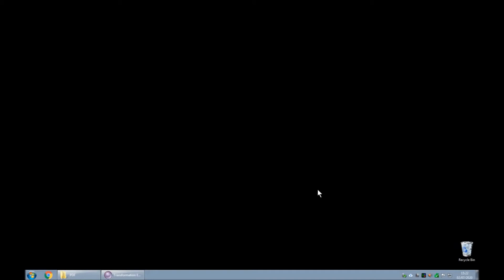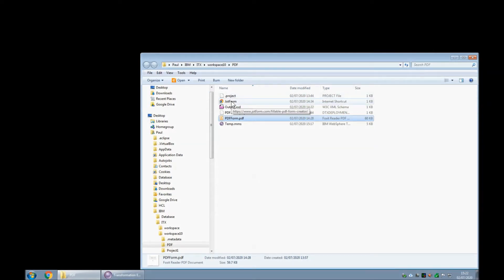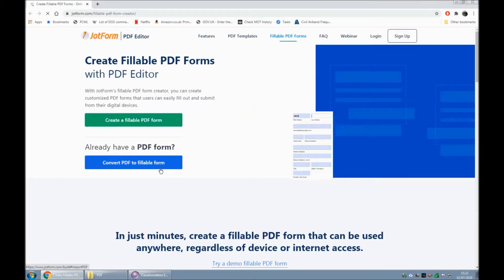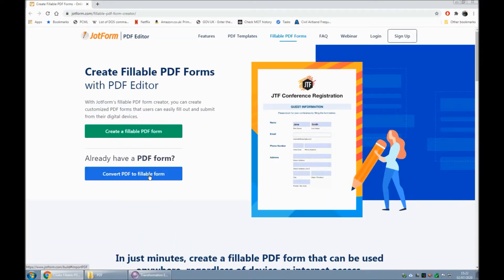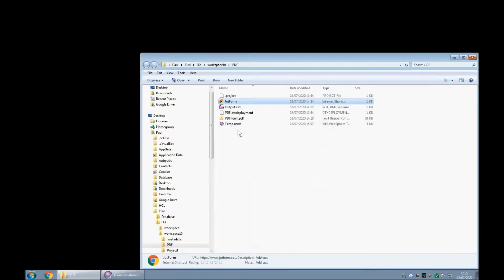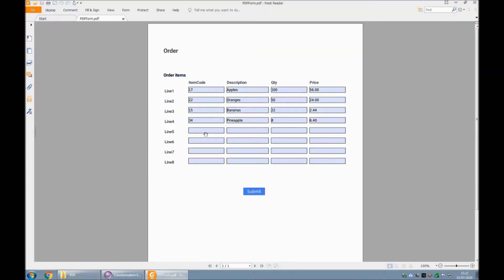So here we are with the demonstration part. I have a folder which I've called PDF and in that folder I have a shortcut to a website called JotForm which I've used to create my fillable form PDF. Here's the form. It's quite easy to create a simple demonstration form. Worth going to that site to check it out.